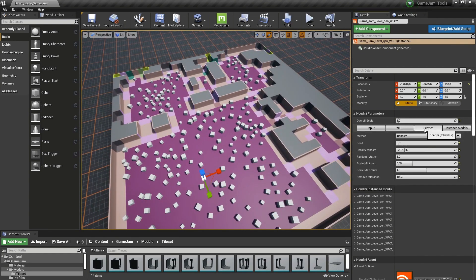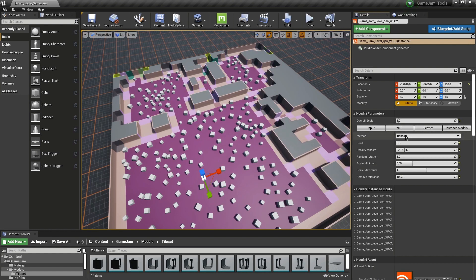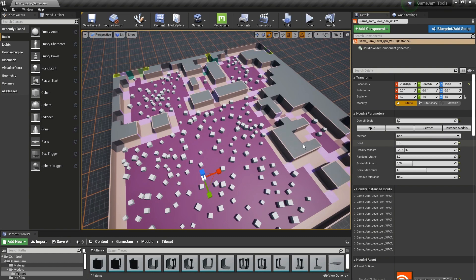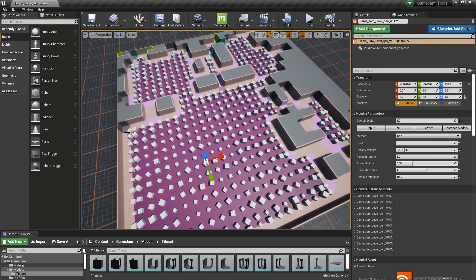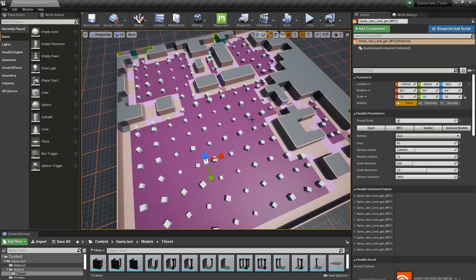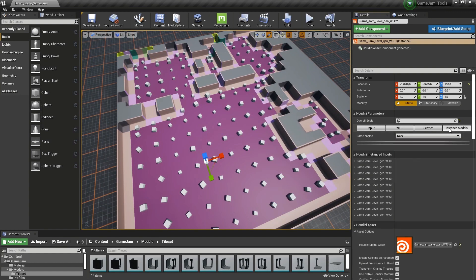Further, we have a building scatterer. In here we have the method set to random, but we can also say grid, so it will follow a more grid structure. We can play around with the density for more spacing. We also have random rotation, scaling, and a remove tolerance.